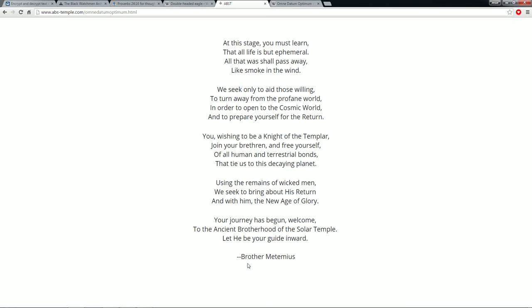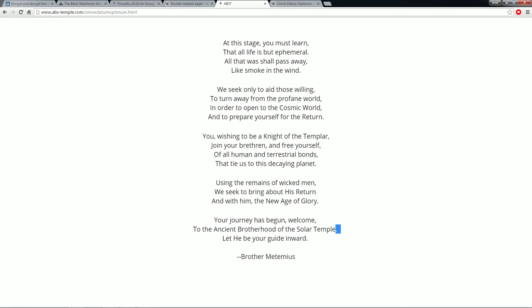Booyakasha! And another statement from Brother Metemius. At this stage you must learn that all life is but ephemeral. All that was shall pass away like smoke in the wind. We seek only to aid those willing to turn away from the profane world in order to open to the cosmic world and to prepare yourself for the return. Using the remains of wicked men we seek to bring about his return and with him the new age of glory. Your journey has begun. Welcome to the Ancient Brotherhood of the Solar Temple.